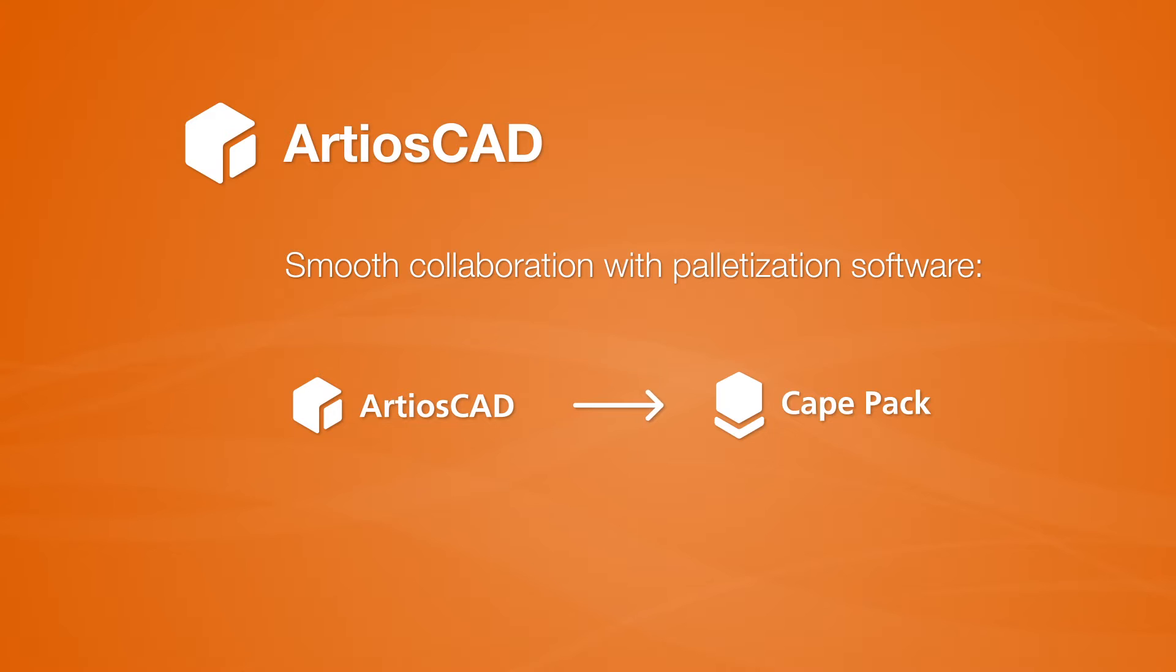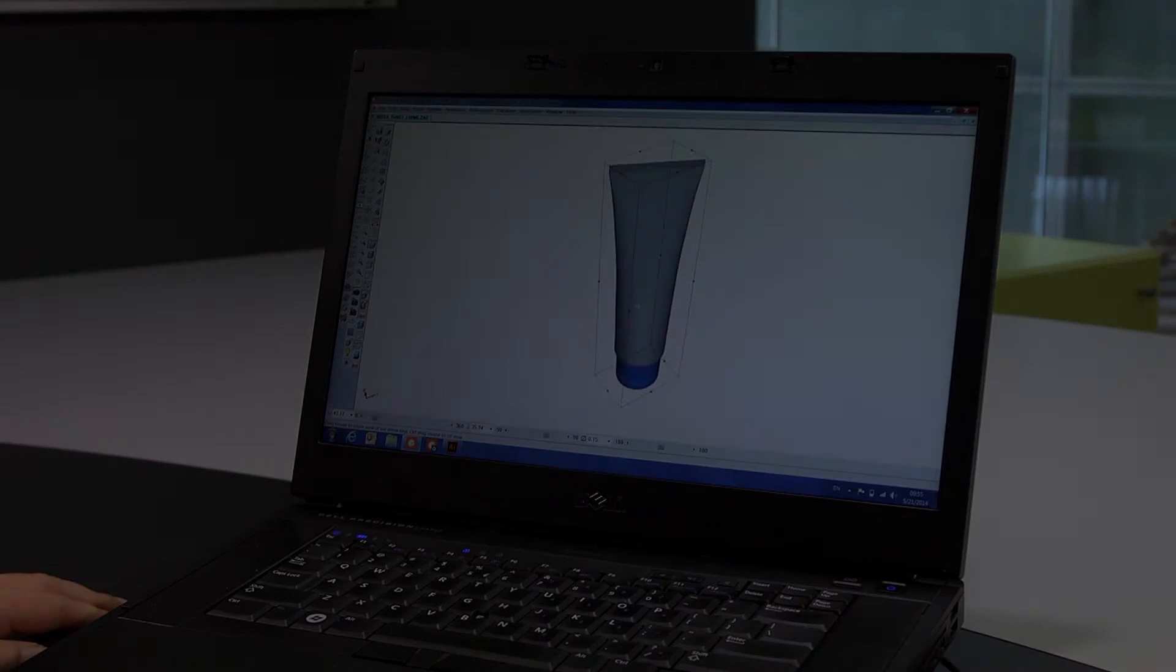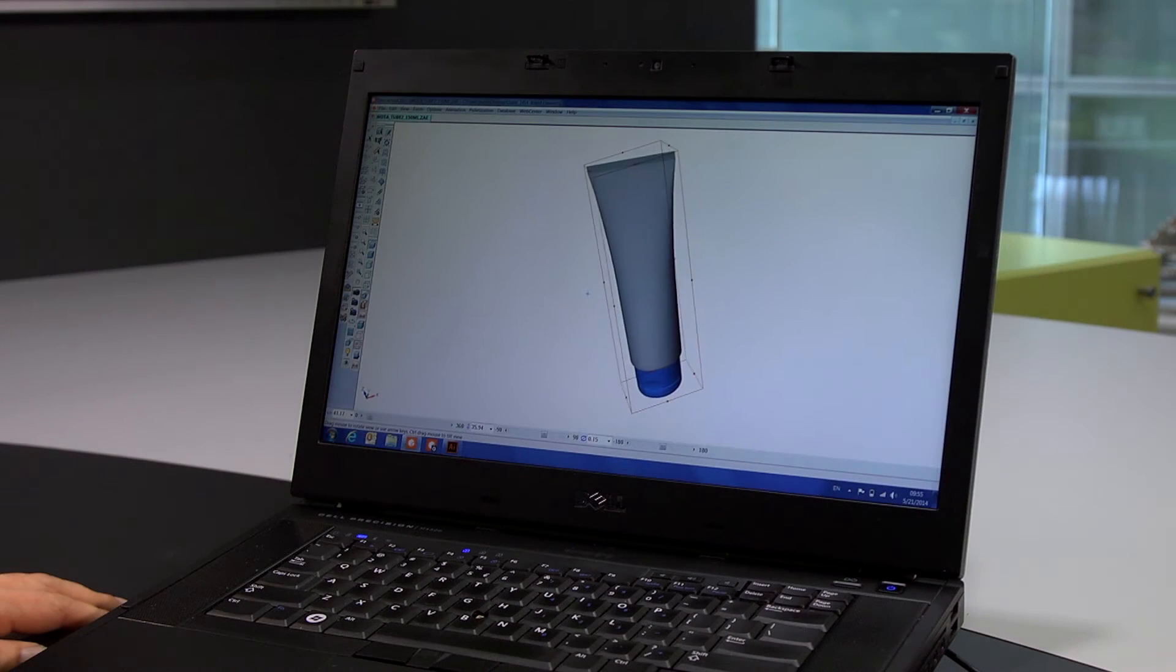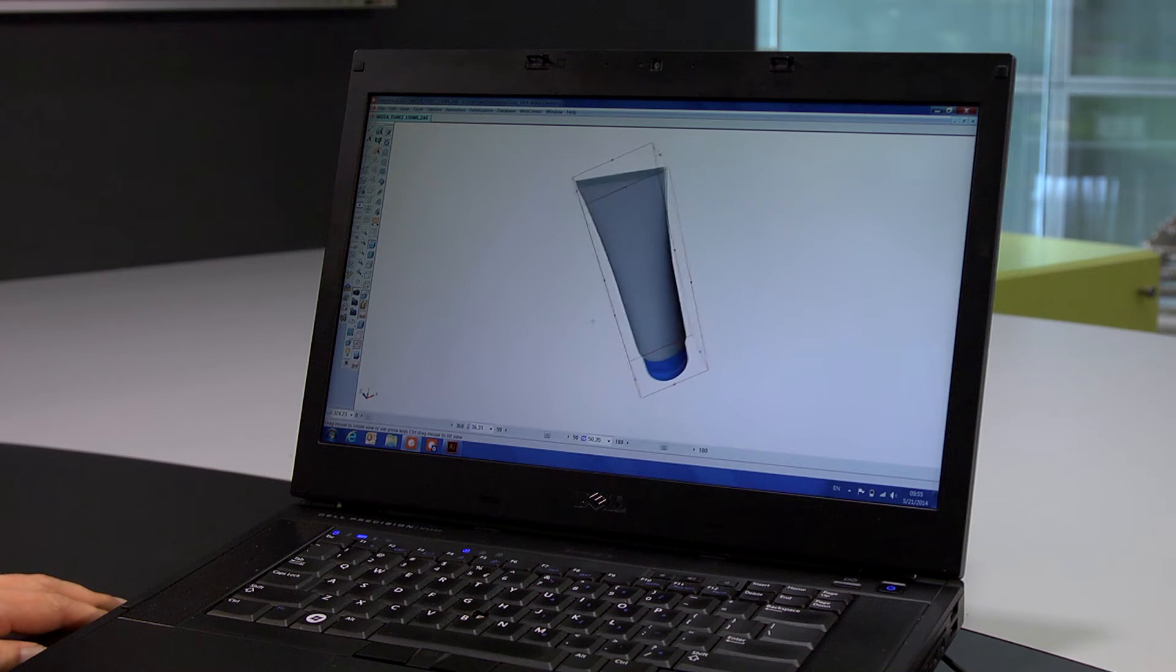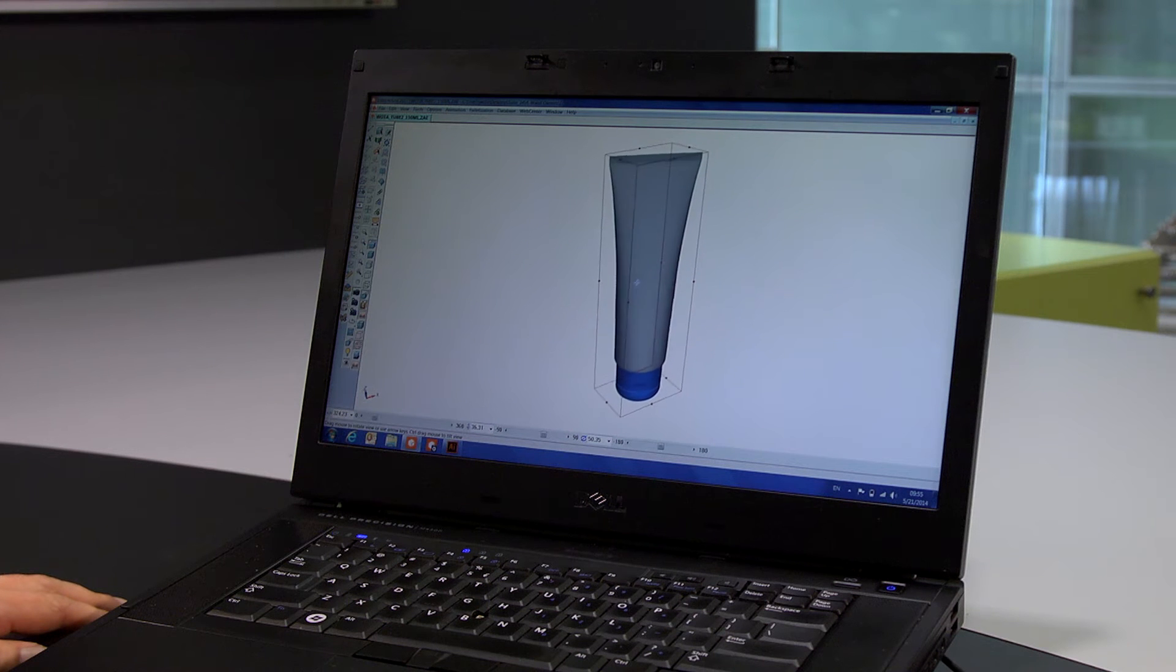We'll start with creating a new packaging design in ArtiosCAD. In this instance, we will start our design from a solid model of a tube.